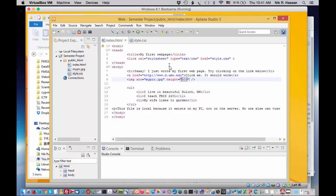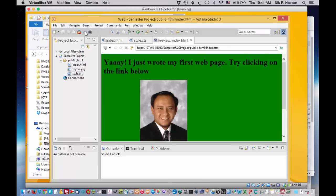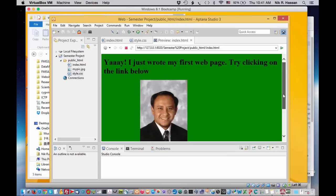And then I can now save my file and test it. Now, in order to test the file, I'll use the preview feature in Aptana. Click on show preview. And there we go. I've got my file showing. Yeah, I just wrote my first web page, my pictures there.